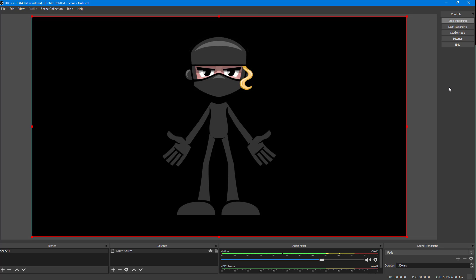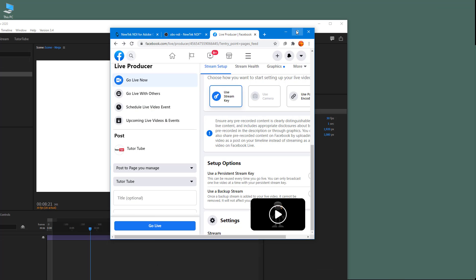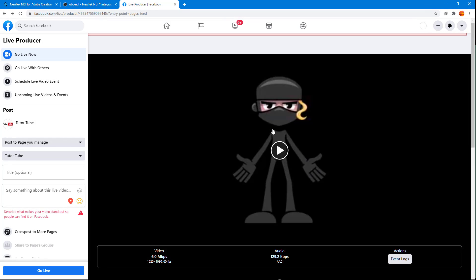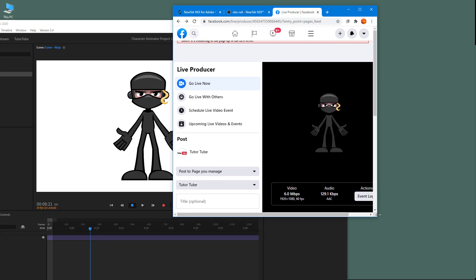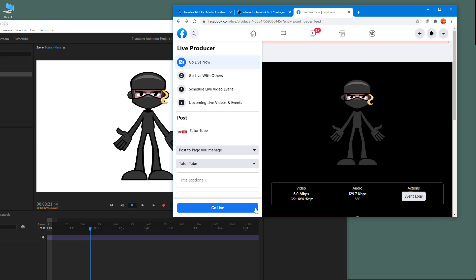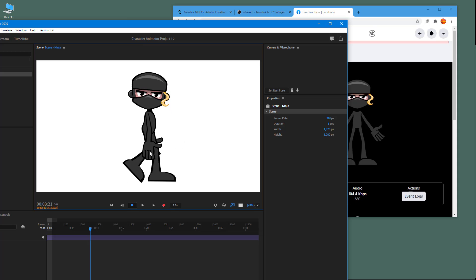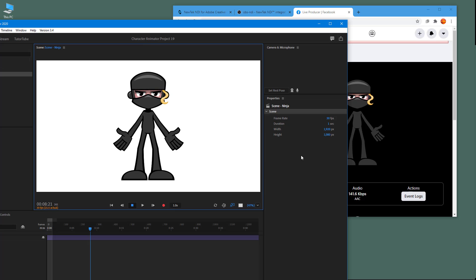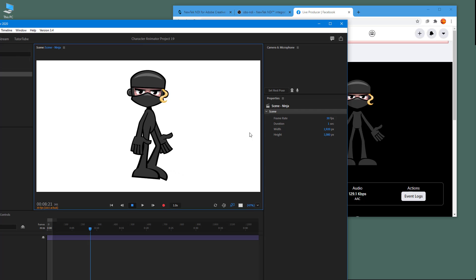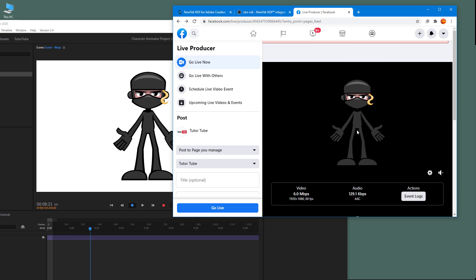To start streaming from OBS, simply click Start Streaming and it'll begin sending the feed from OBS to Facebook. Minimize OBS and on the Facebook page you can now see the character. You can click Go Live to actually start. Note that movement may take a bit of time to appear — it could take up to 30 seconds depending on how long everything takes to process.